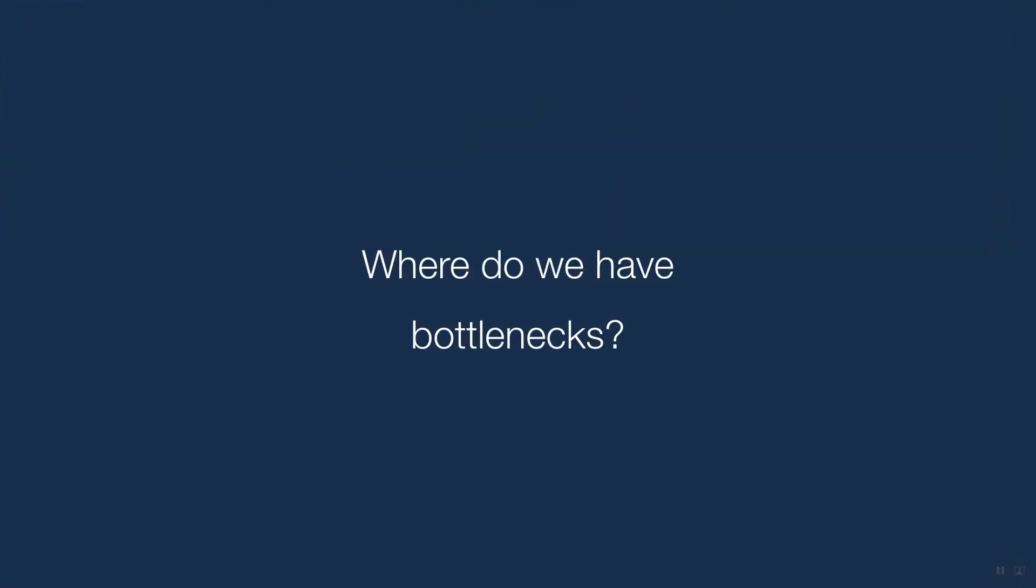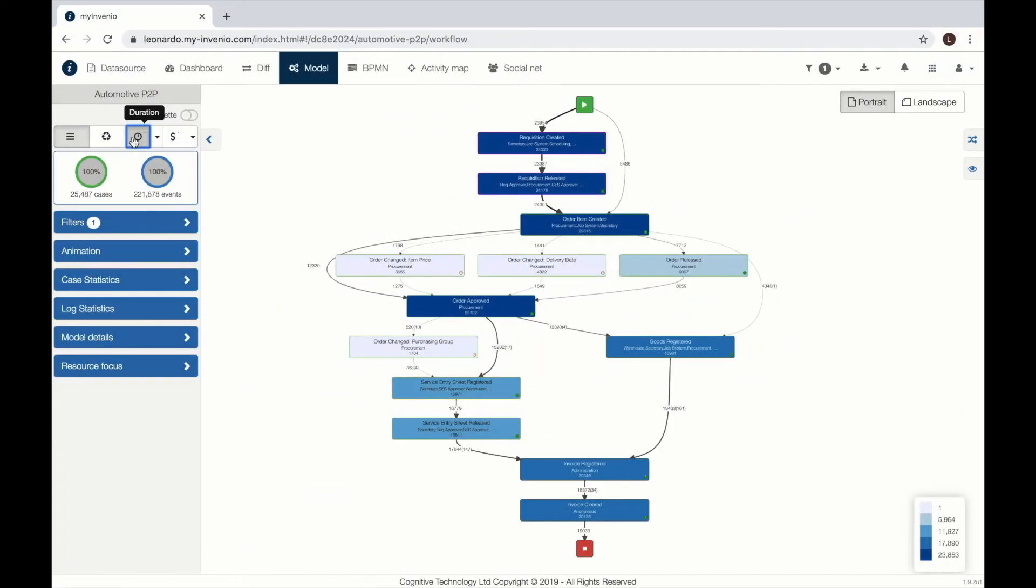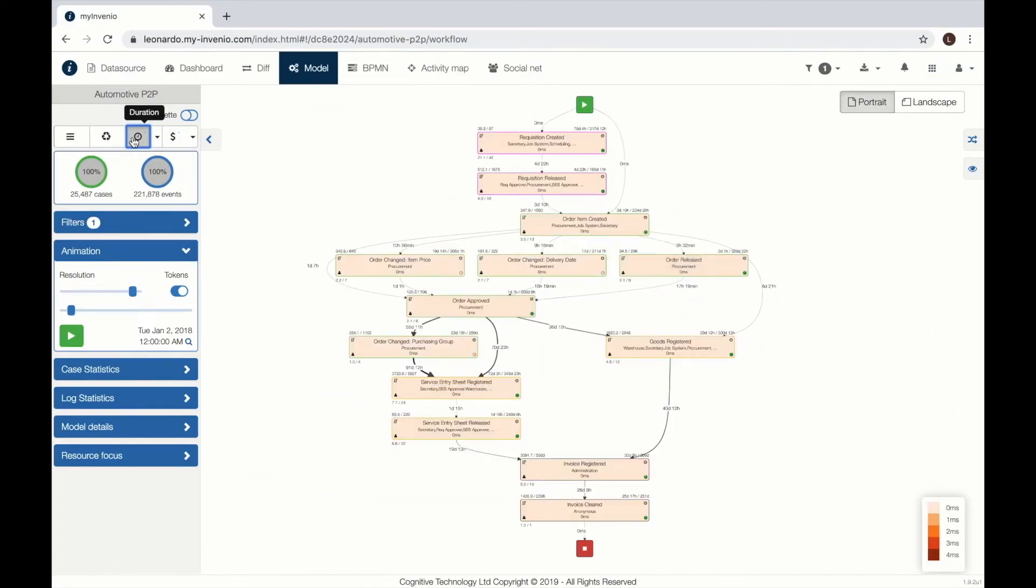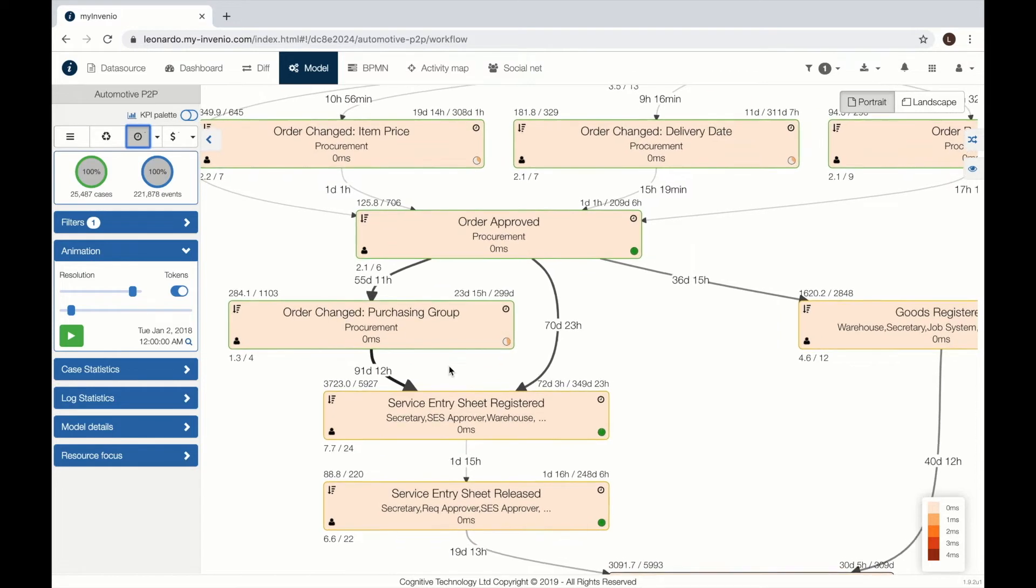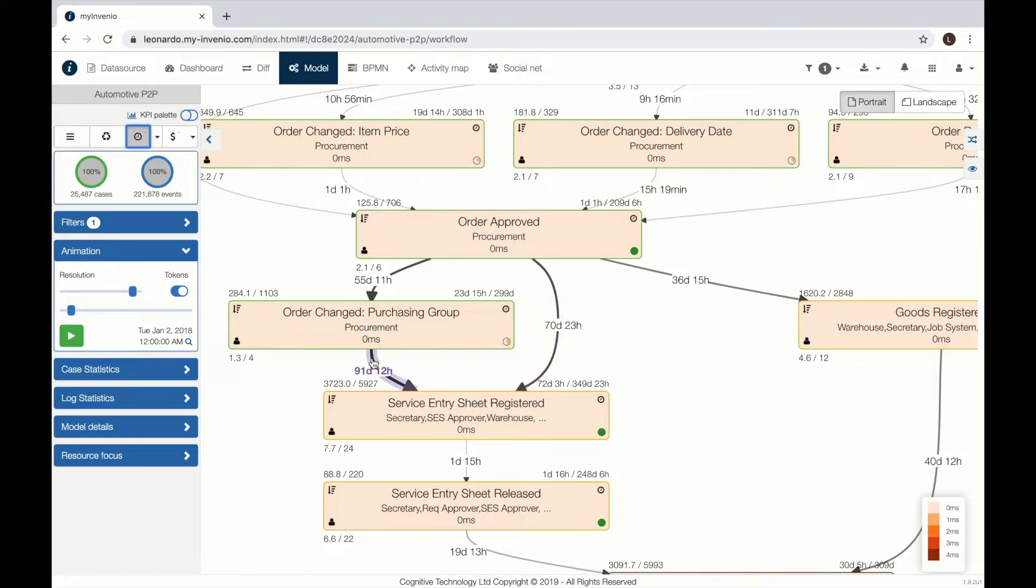Next we want to understand where are the bottlenecks. We can move to the performance view where we see the duration between activities and the duration of activities. Here we can see that there are 70 days before service entry sheet registers.